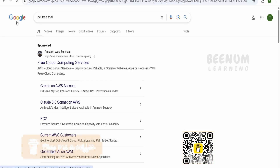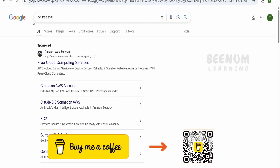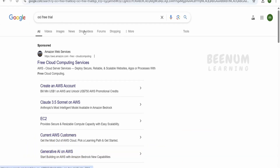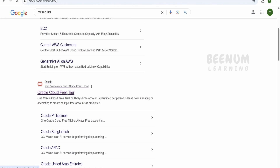First and foremost, you have to do a quick Google search using the keyword 'OCI free trial'. There will be a hyperlink with www.oracle.com for Oracle India Cloud. Depending on the location from where you are accessing Oracle Cloud, the location will change. I am accessing from India, so I am seeing Oracle India. Click on this link.